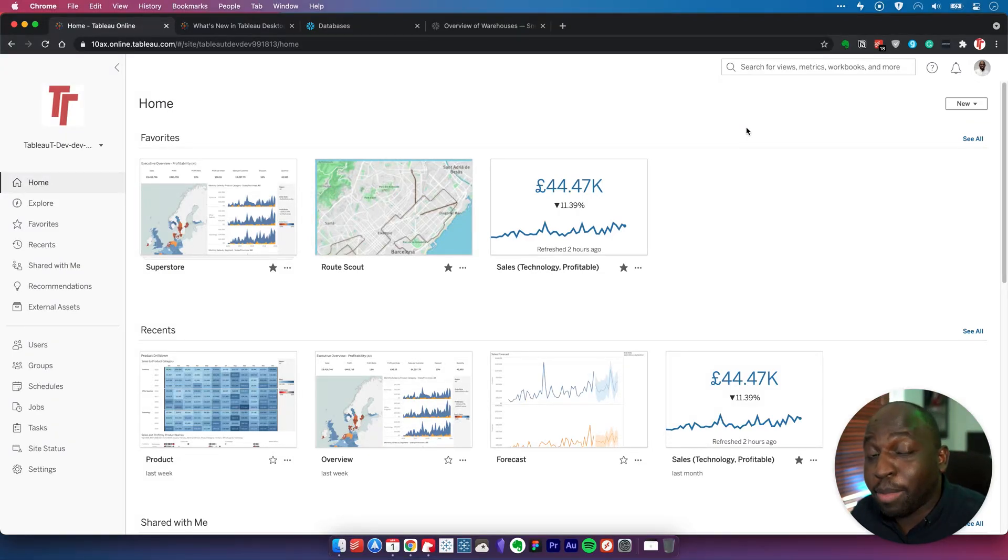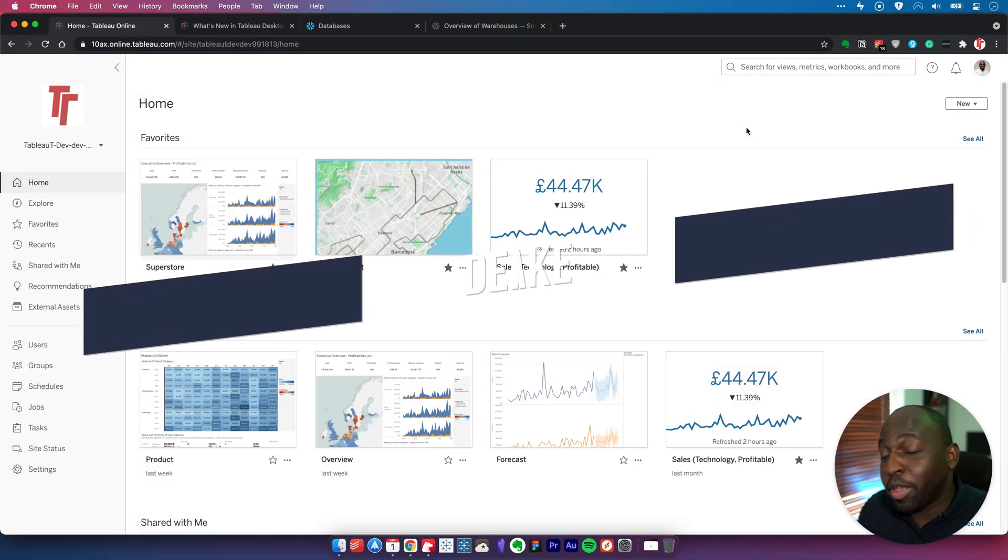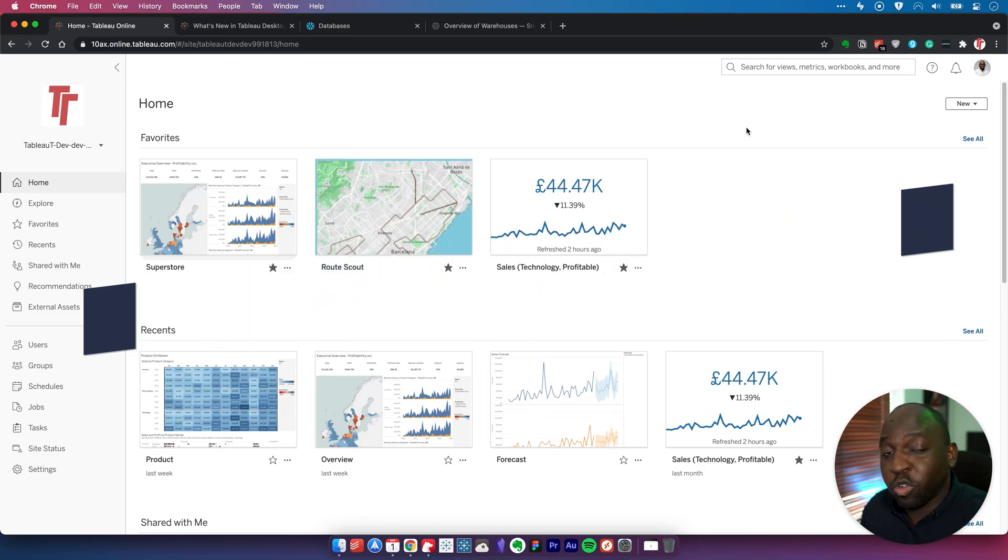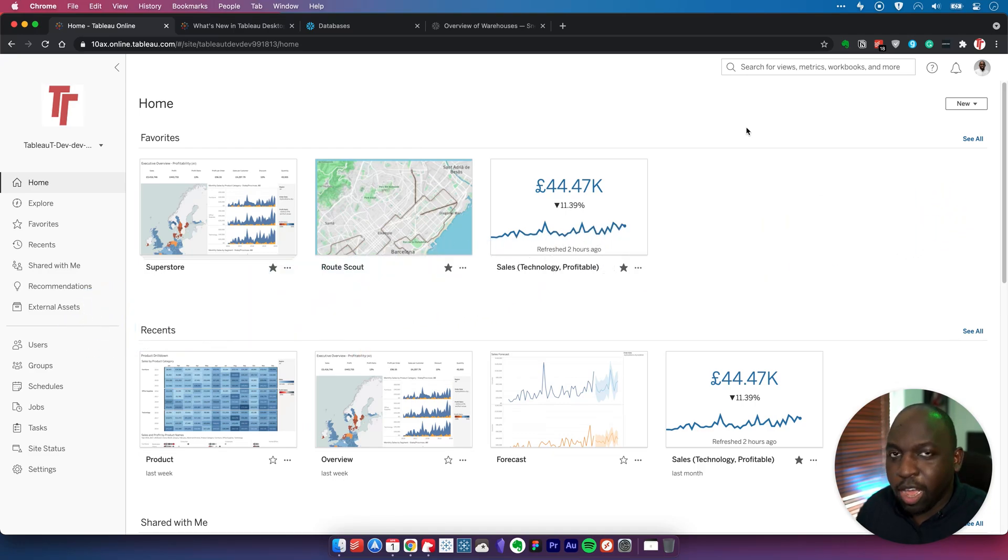Hey, it's Tim here. In Tableau 2021.1, Tableau added the ability to support virtual warehouses in Snowflake.